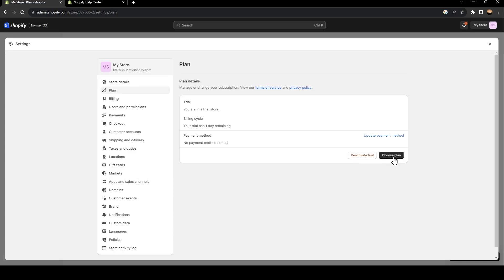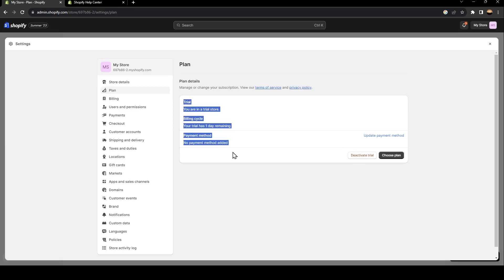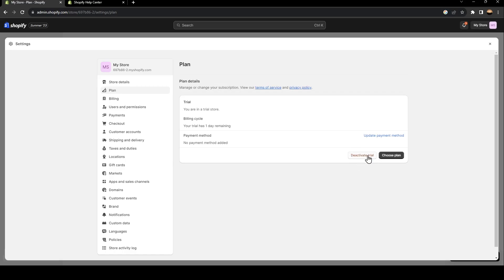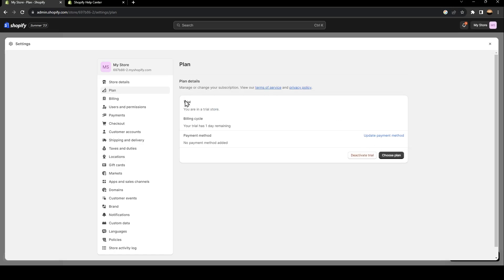Basically, because I'm subscribed to a plan, I can't pause my Shopify account. But if you're not subscribed to a plan, then you can pause your account. Or if you already have a plan, you can also deactivate trial and then pause your store. If you don't have a trial